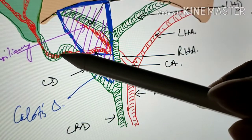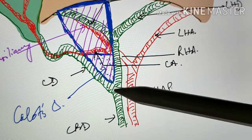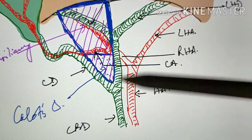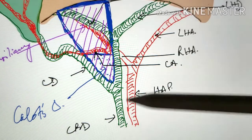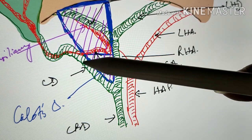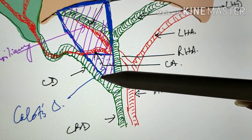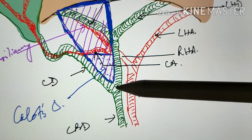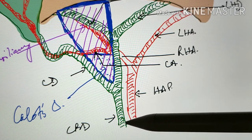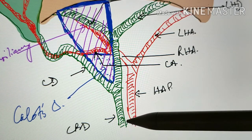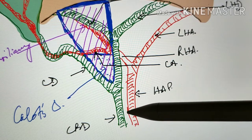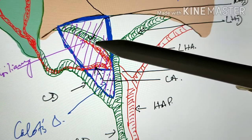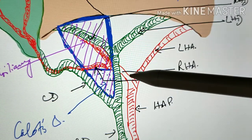The common hepatic duct is joined by the cystic duct — the tube that joins the gallbladder to the common hepatic duct, or the extrahepatic biliary tree. After the common hepatic duct is joined by the cystic duct, it continues downwards as the common bile duct, which opens into the duodenum.